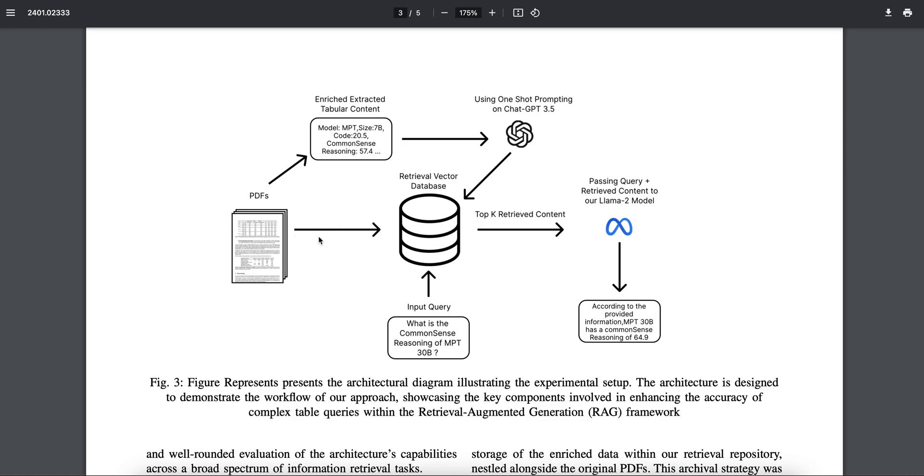You have PDFs, you take the whole data from this, you put this in the retrieval vector database, and you then do a query and get a top k retrieved content using any particular similarity score, let's say cosine similarity. You then pass the query and retrieve content to the Llama 2 model—you can have any model here—and you get the result.